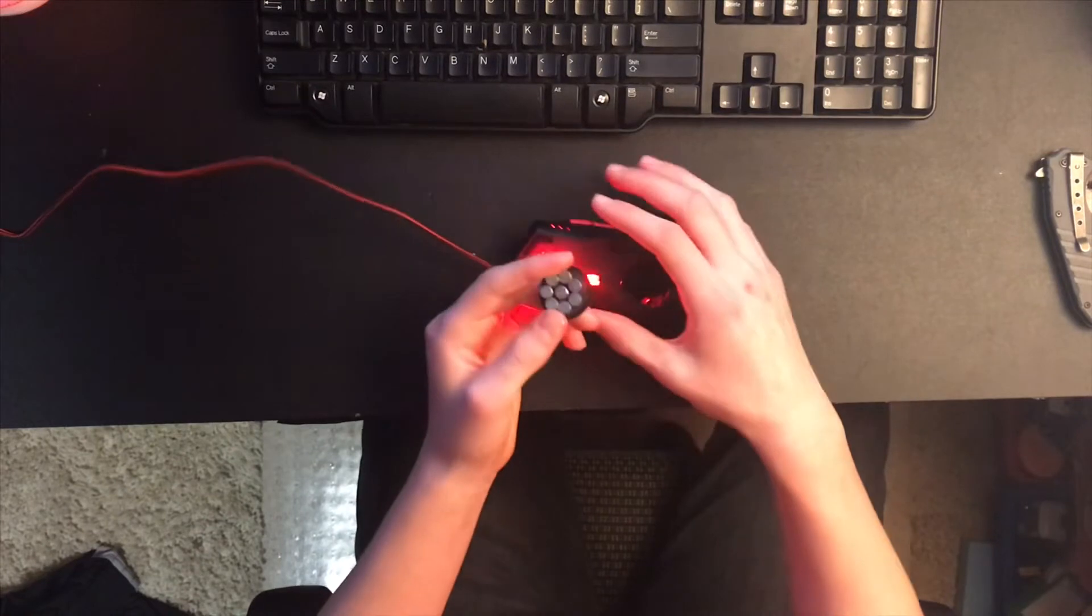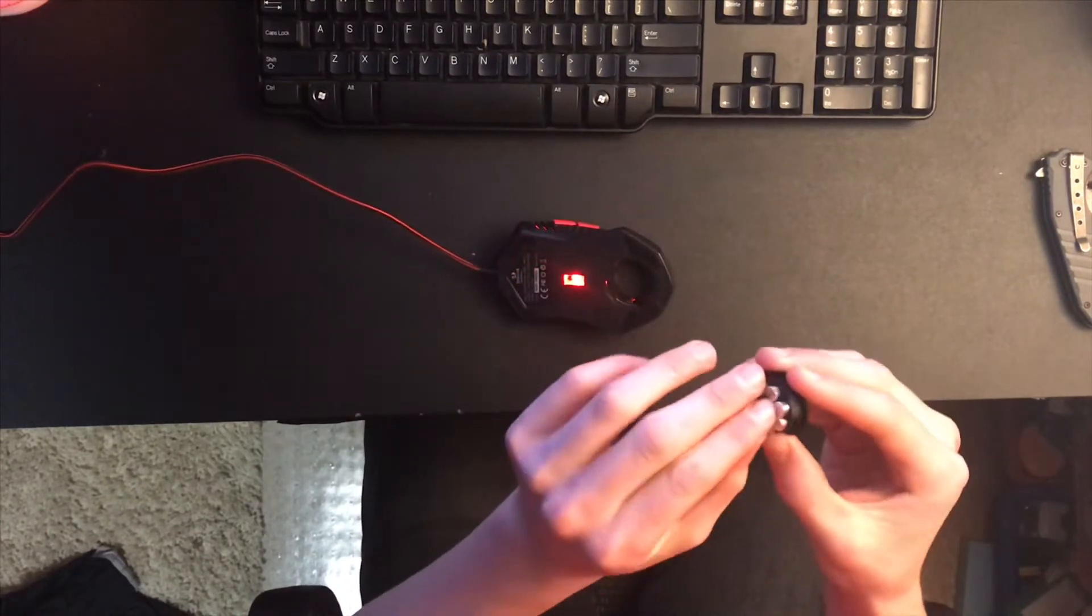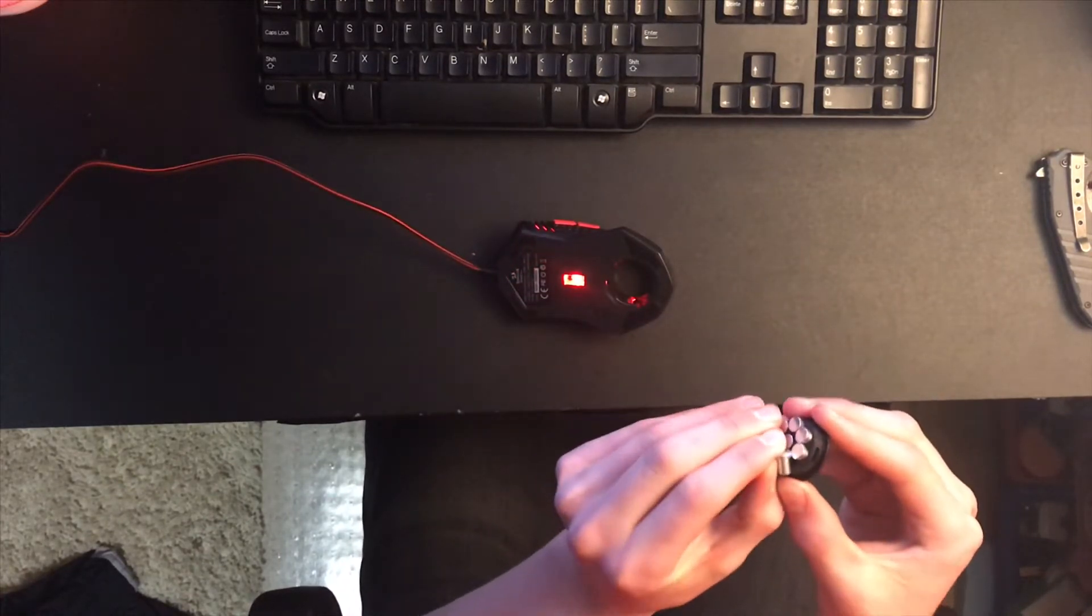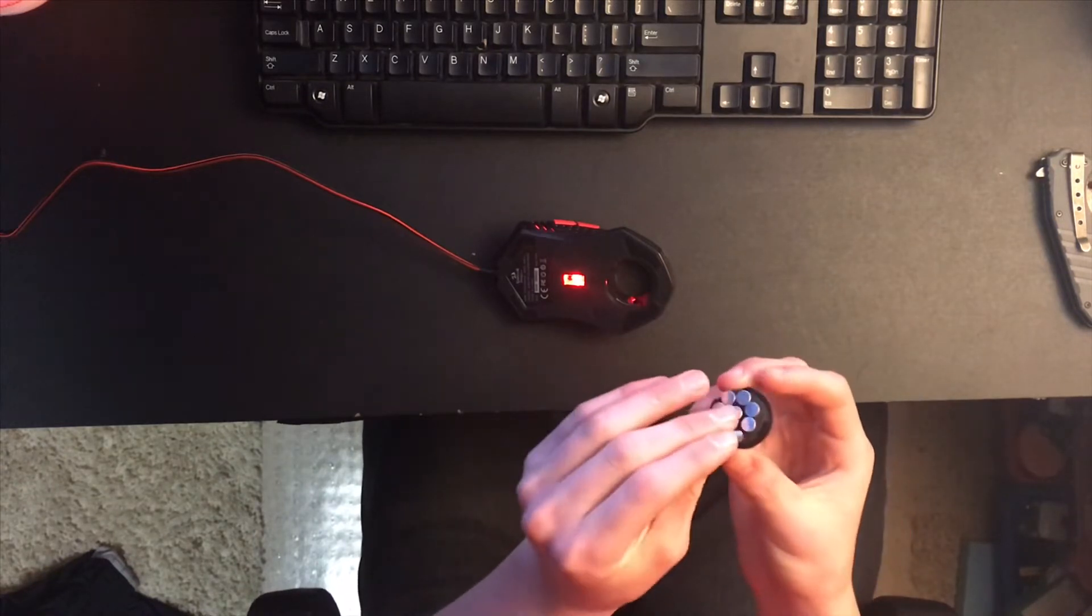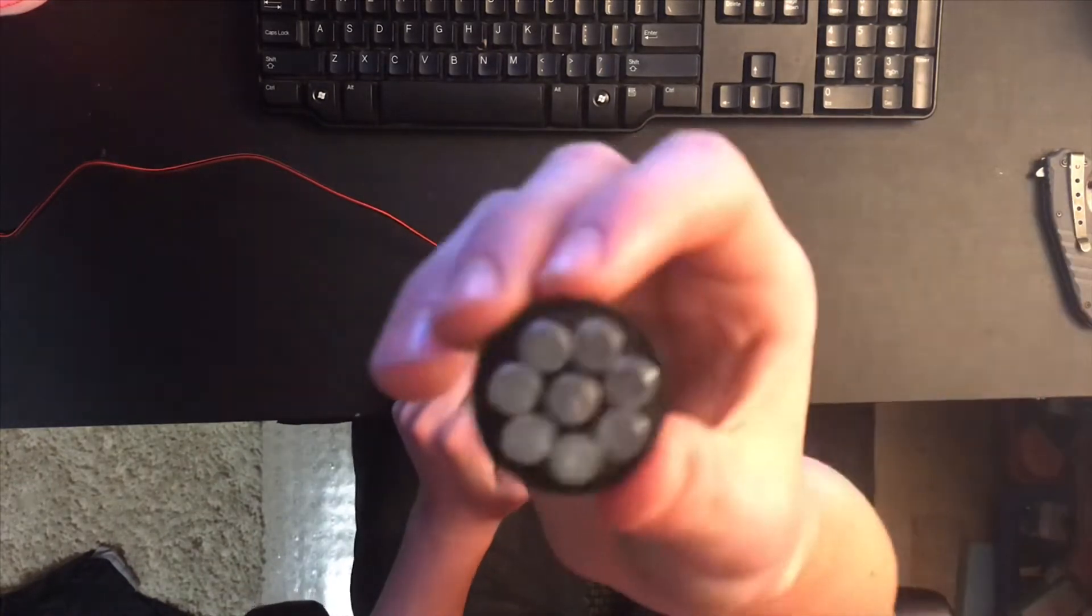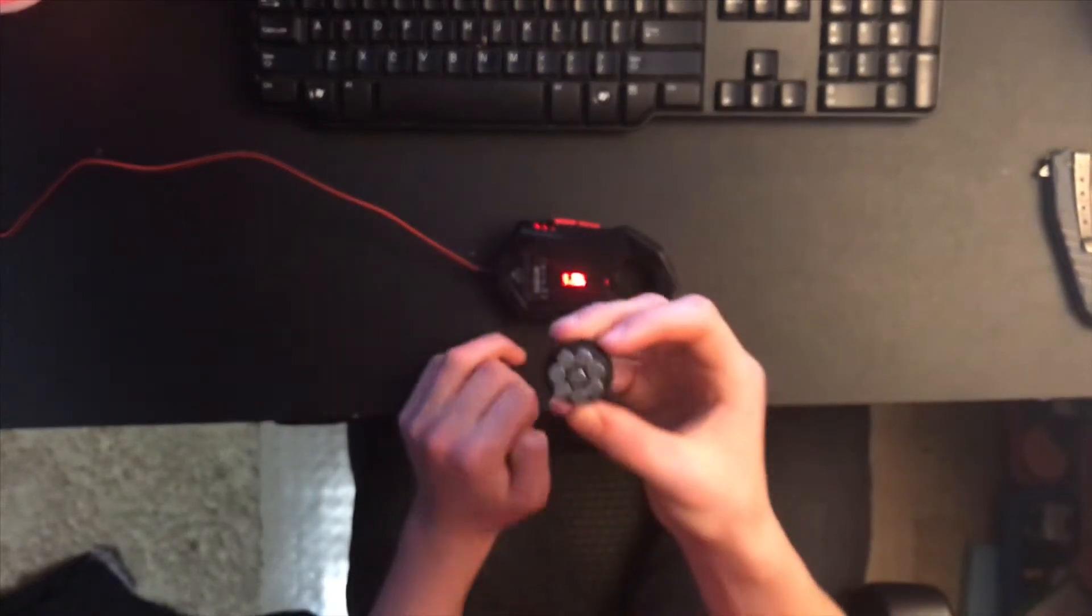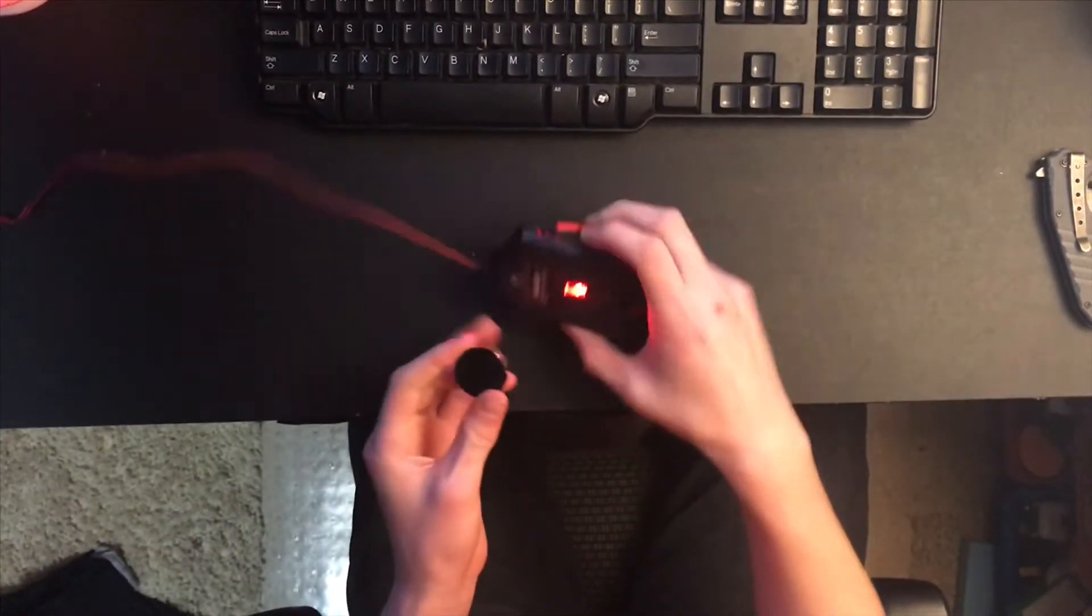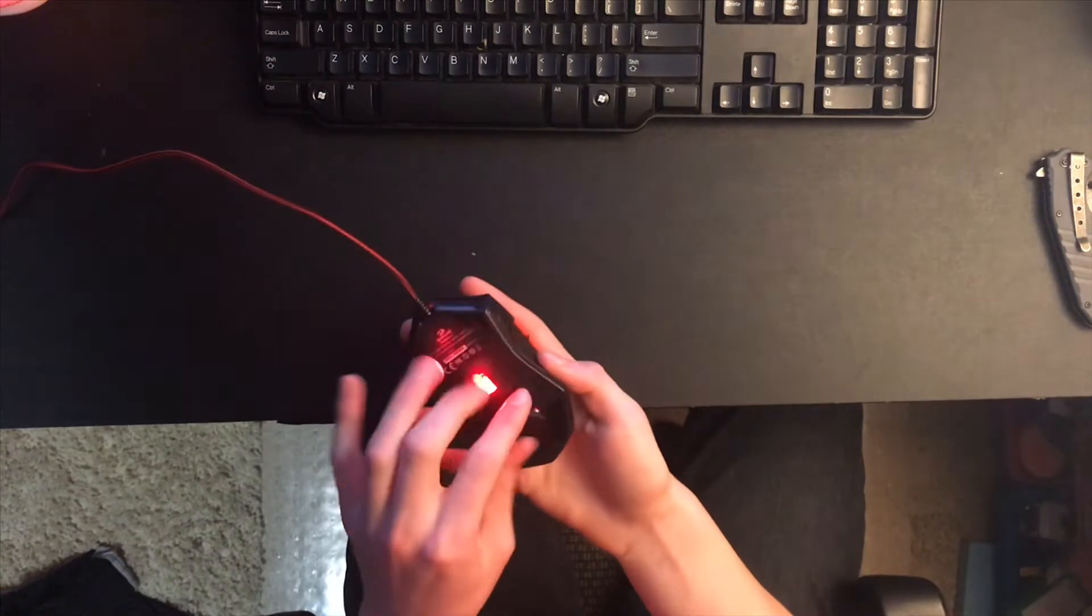All right, so there's like little weights in here so you can have your mouse at the precise weight if you're that technical. So you can see that and then it just goes right into the bottom.